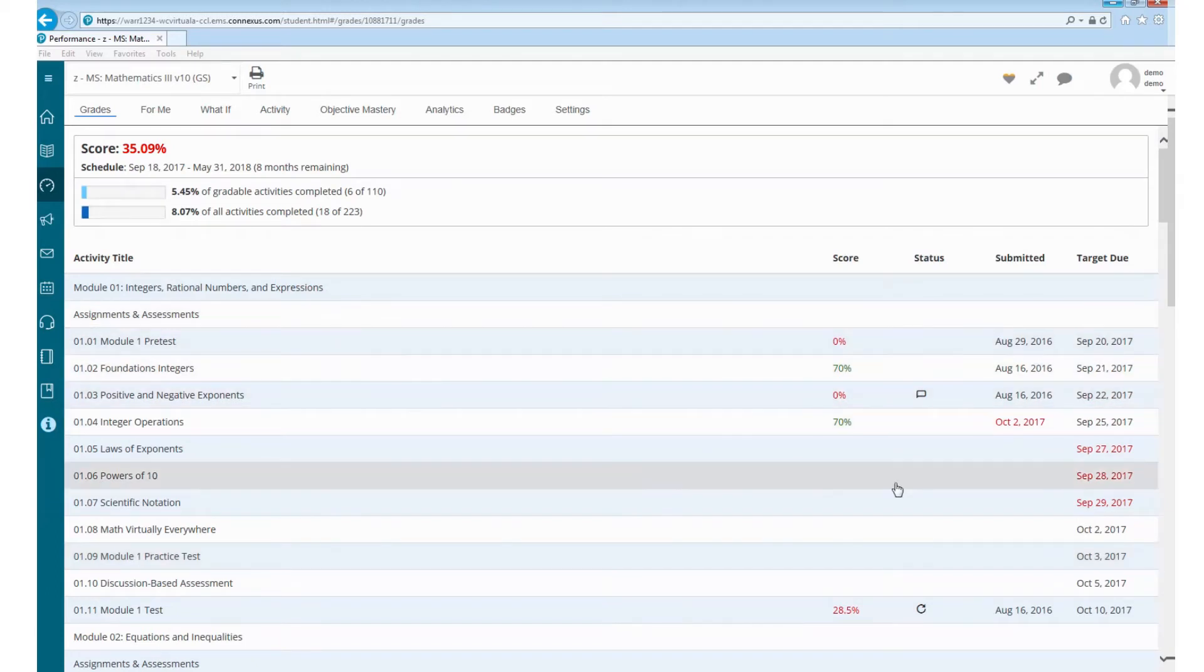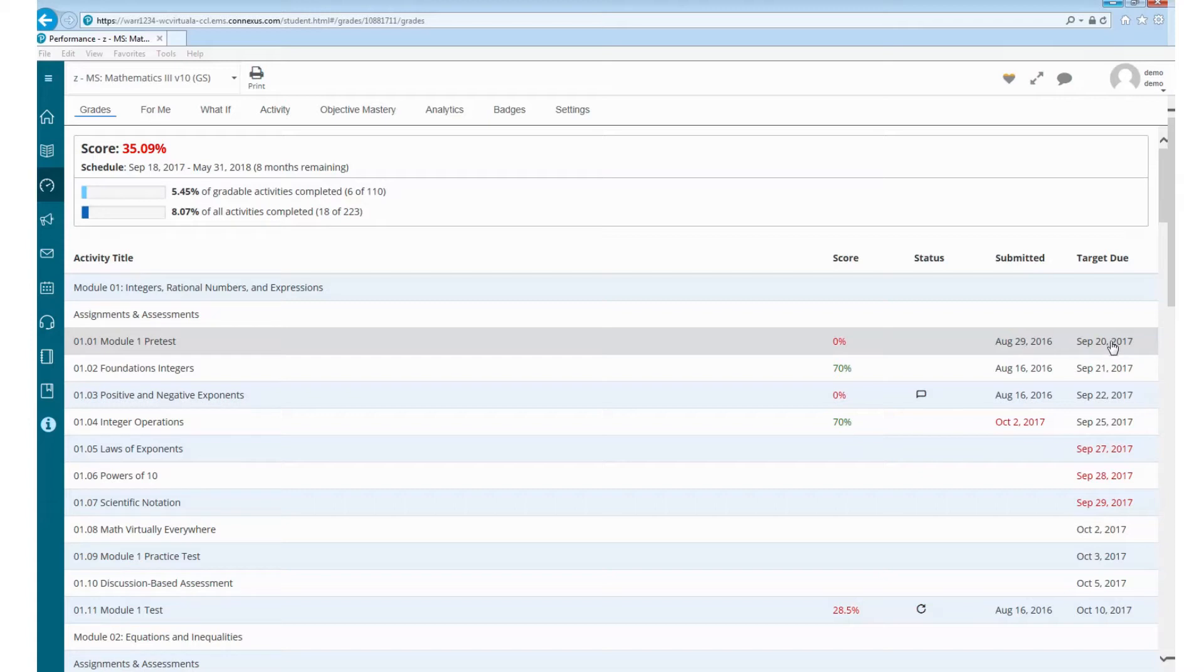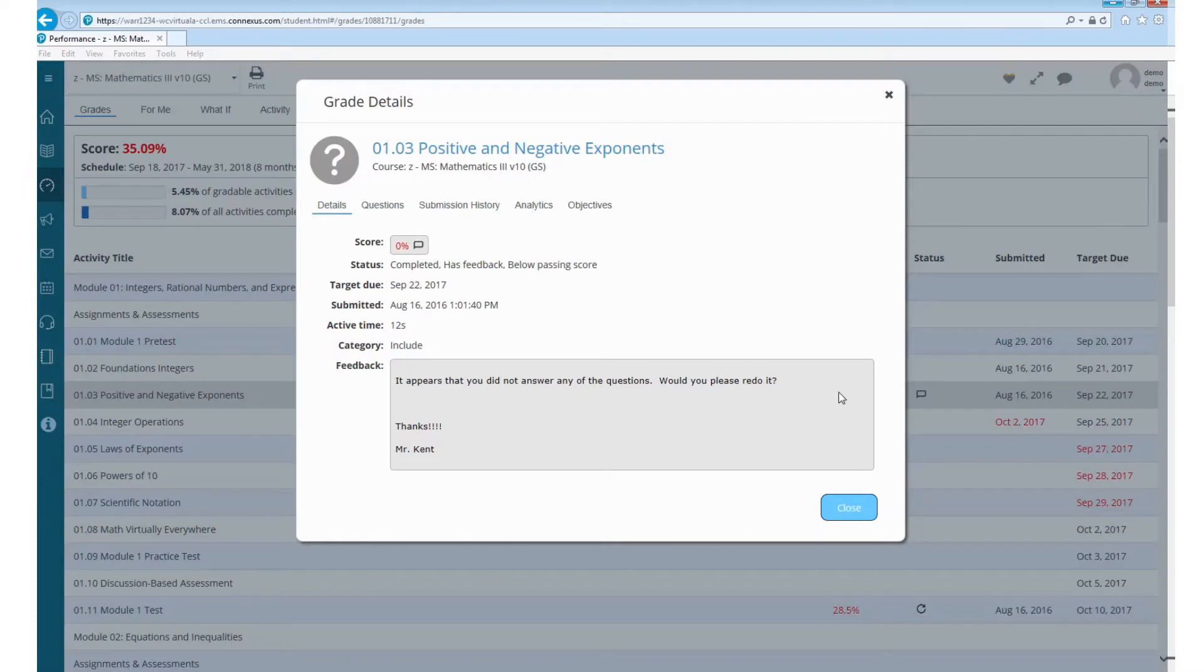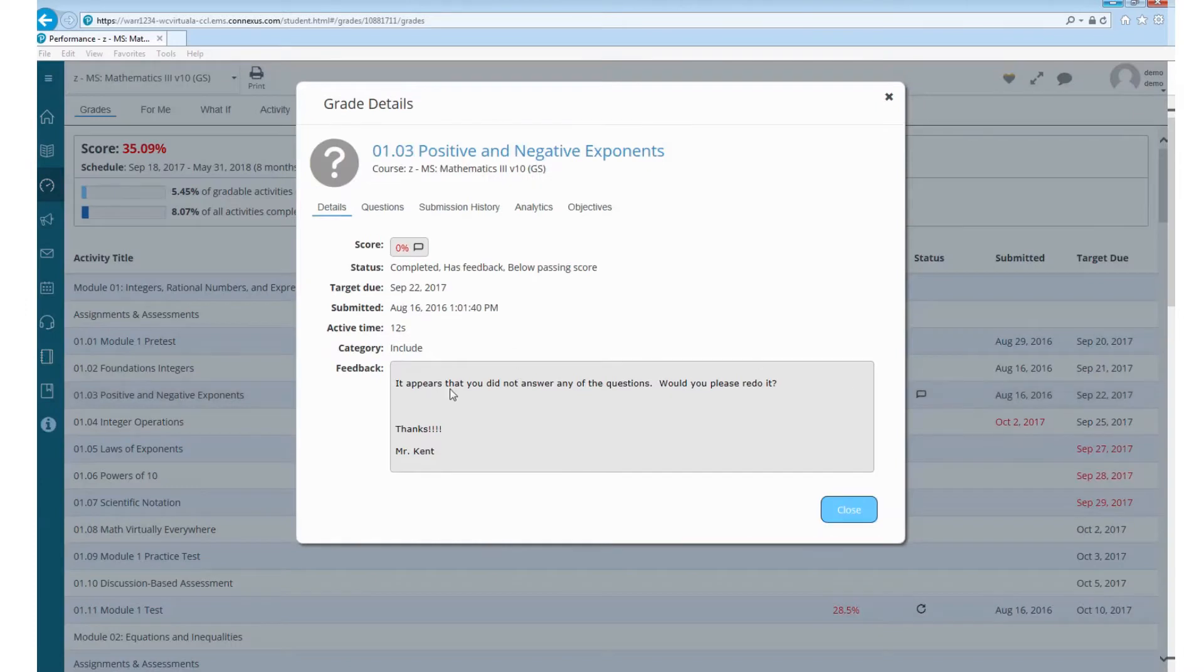To give you a little more insight into this, you can see when you submit something, it tells the date and then it also tells you when it was due. If you see something that looks like this, this means that the teacher has left a comment. So if you click on the grade itself, you can read the feedback from the teacher. As you can see here, the teacher typed in that.